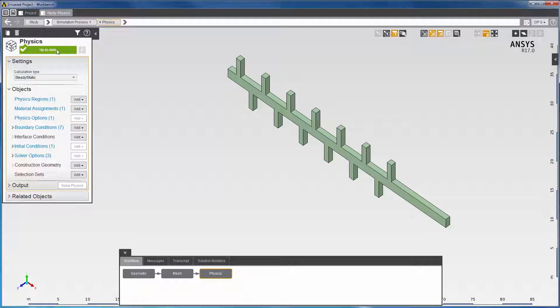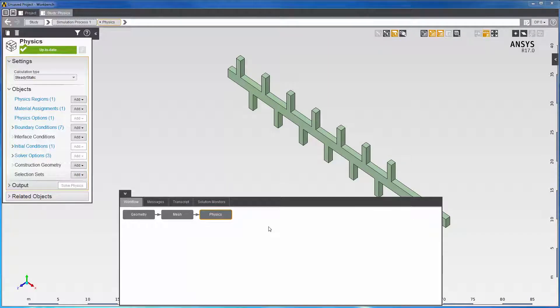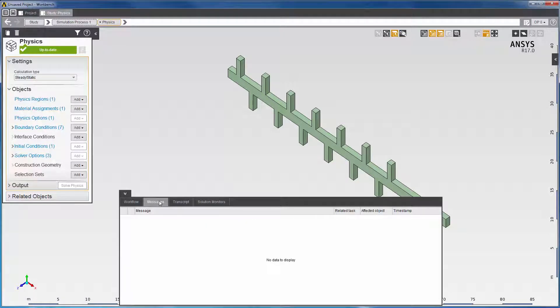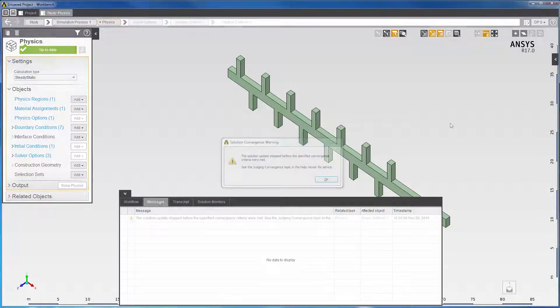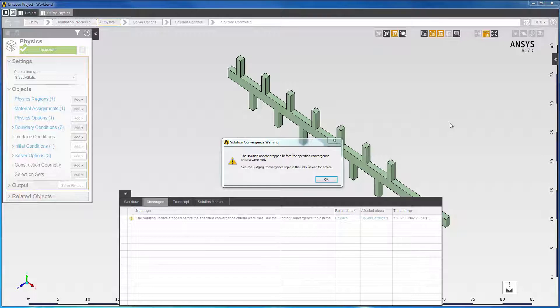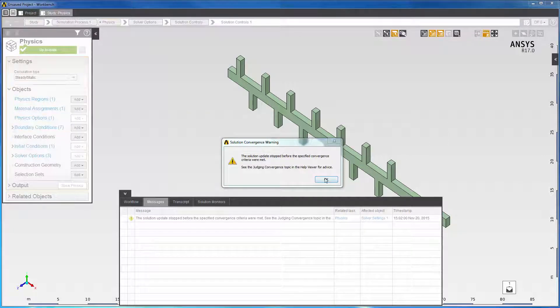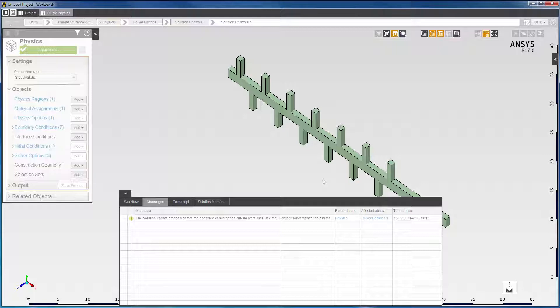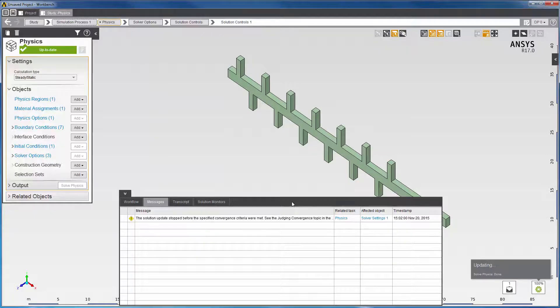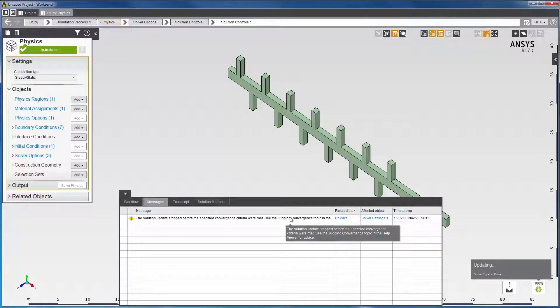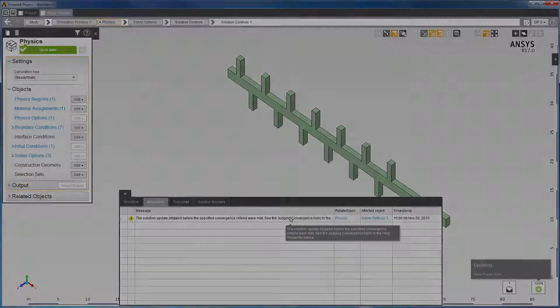There are a number of ways to find out if convergence has been achieved. You can look in the Messages tab to see if the solution converged. If convergence has not been achieved, you will see a message stating that the solution updates stopped before the specified convergence criteria were met. In the case of a converged solution, you will not see this message.